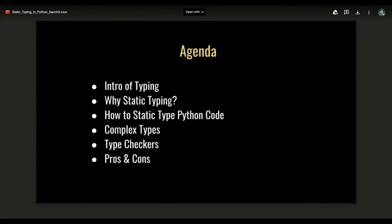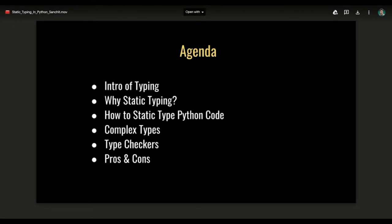Primarily I'm going to set some context about typing and understand the different types of typing available in Python — and why we actually need static typing at all, since Python is a dynamically typed language and people love Python for this feature. Once we understand how static typing works, we'll also cover how to start type-checking Python code, look at complex types in Python's typing module, discuss the mypy type checker, and end with some pros and cons of static typing.